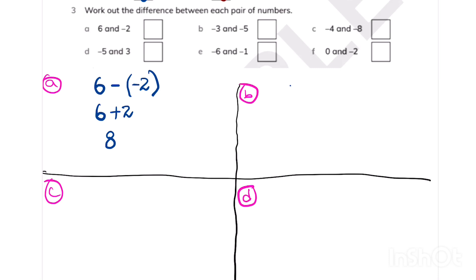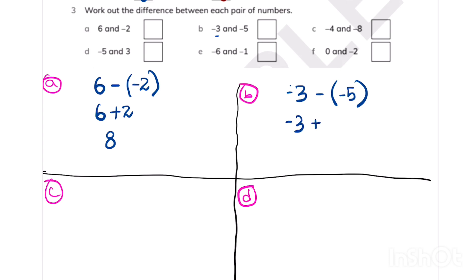For part B: minus 3 and minus 5. Minus 3 is comparatively on the right side of the number line compared to minus 5, so it is bigger. Always write the bigger number first: minus 3. We have two minus signs together, so again we use plus. Now minus 3 plus 5 — two different signs, so we find the difference: 5 minus 3 is 2, and the sign is positive because 5 is bigger.